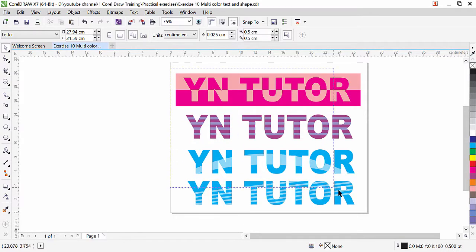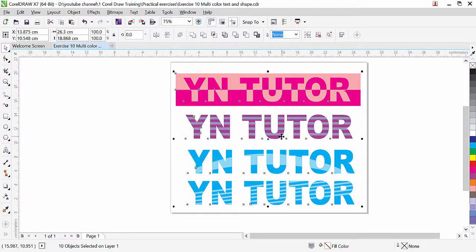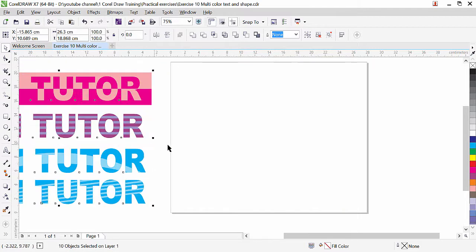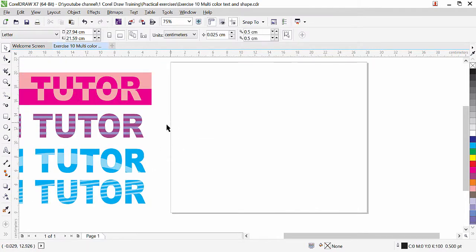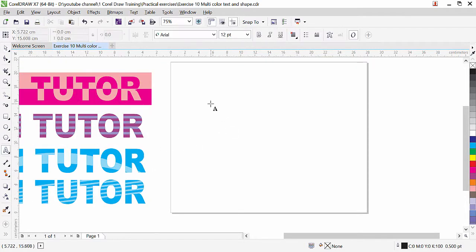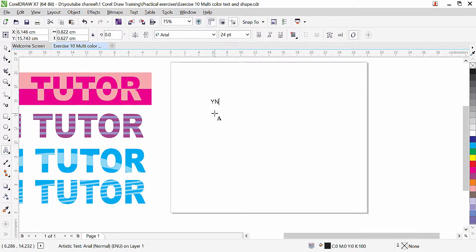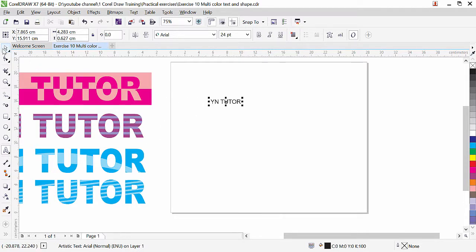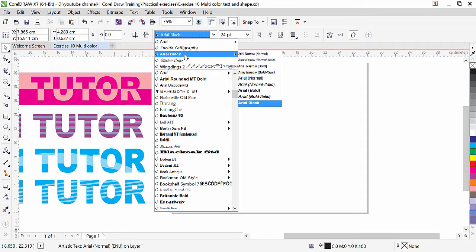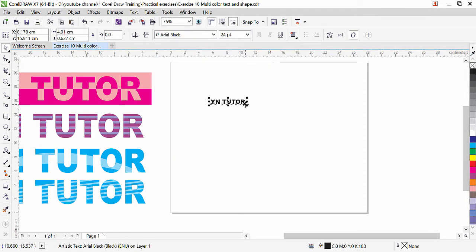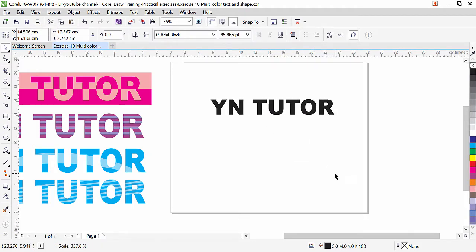Let's move these things to the side. Here we can type text first. You can type anything. For this type of effect we need to apply some thick font. You can go to the pick tool and here we have font style. I will prefer Arial Black, but if you have any other thick font you can apply it to your text.